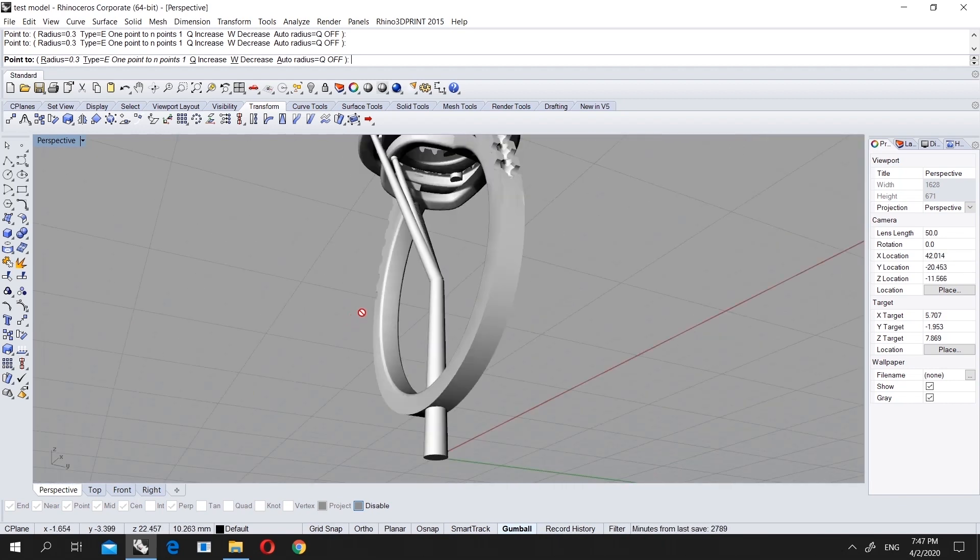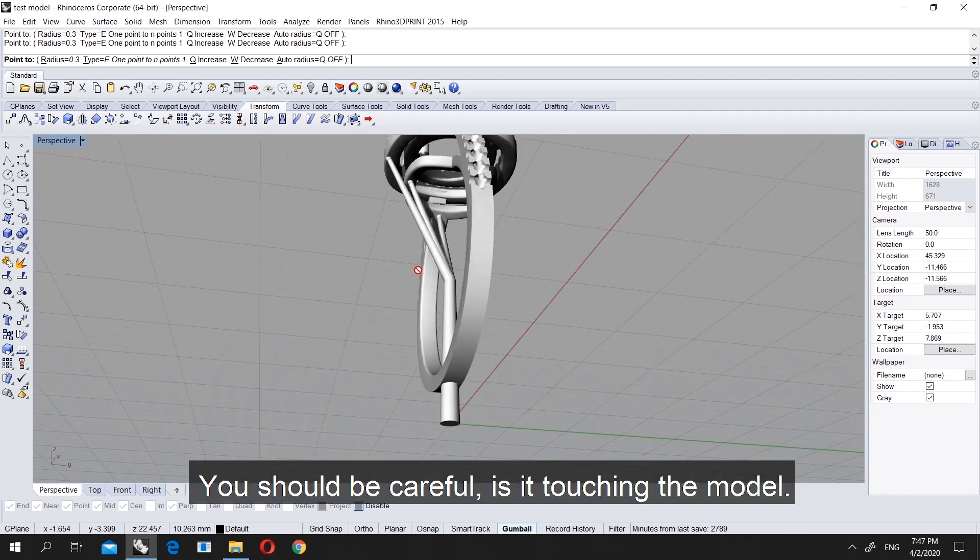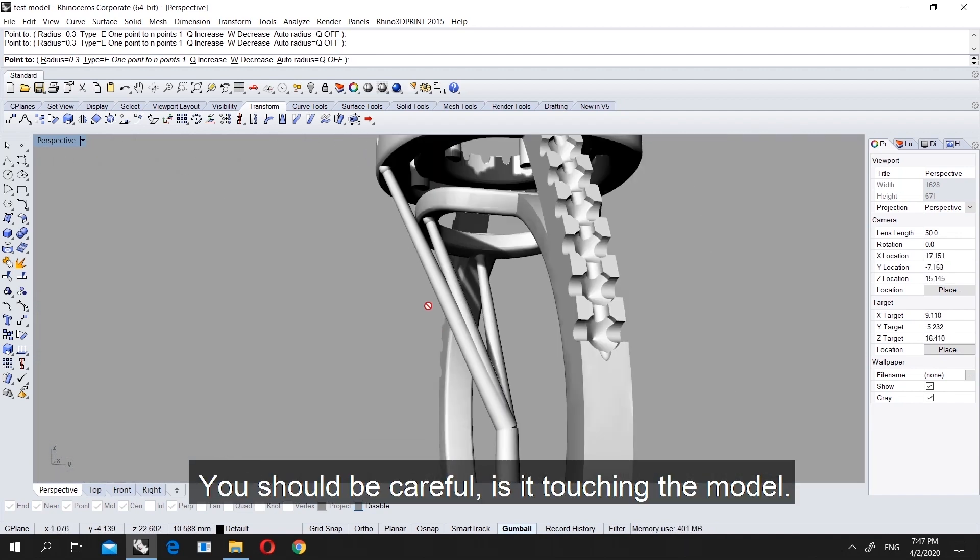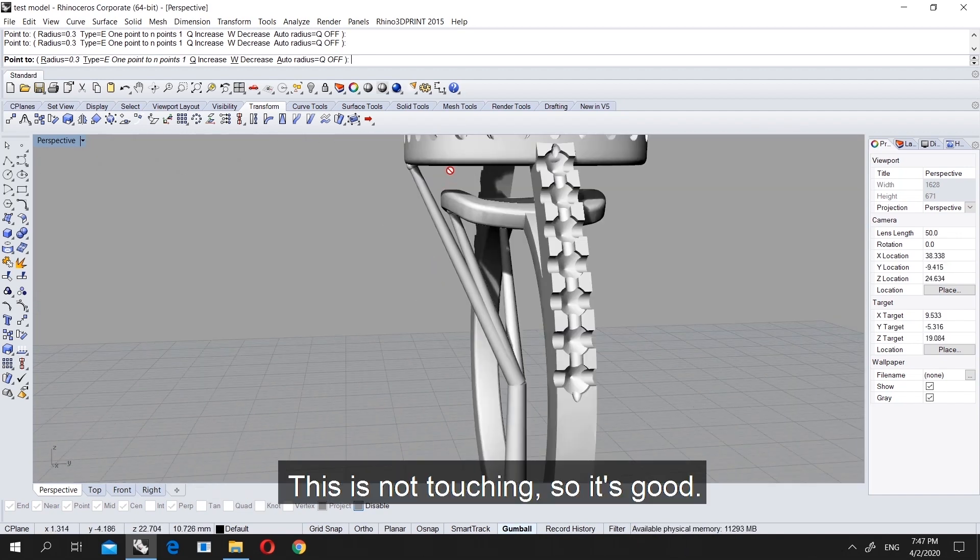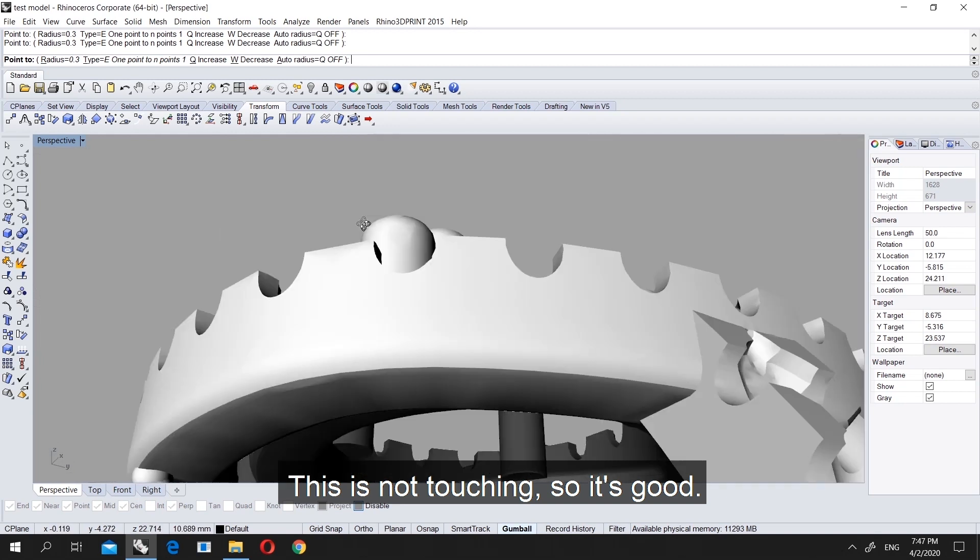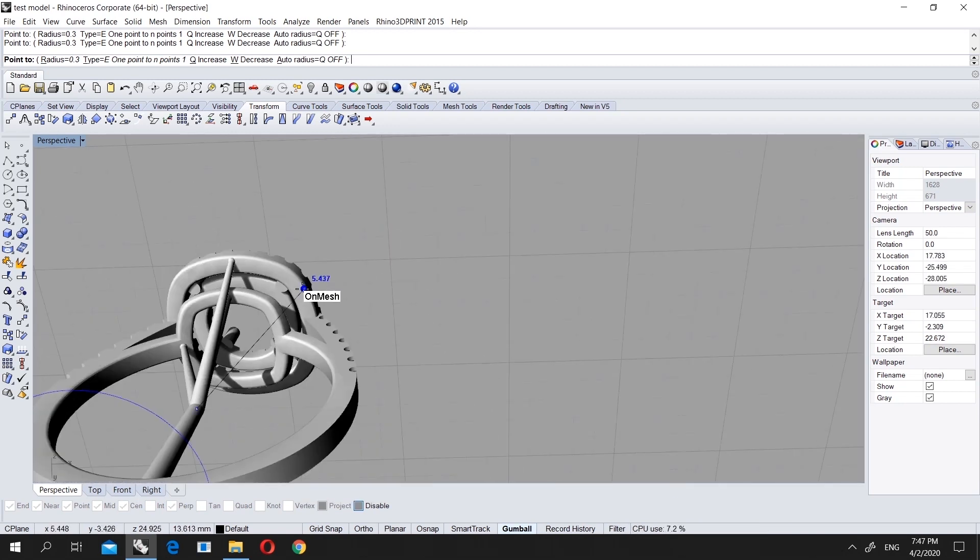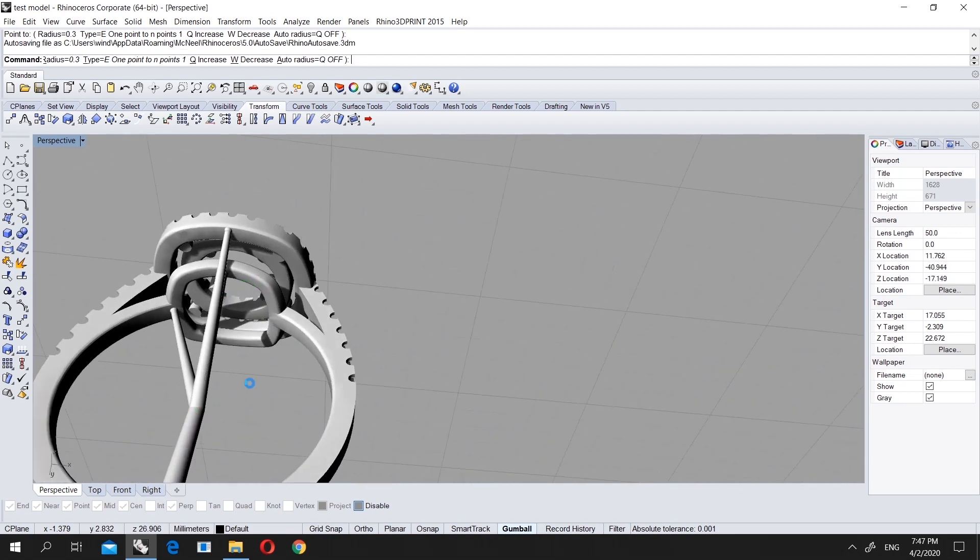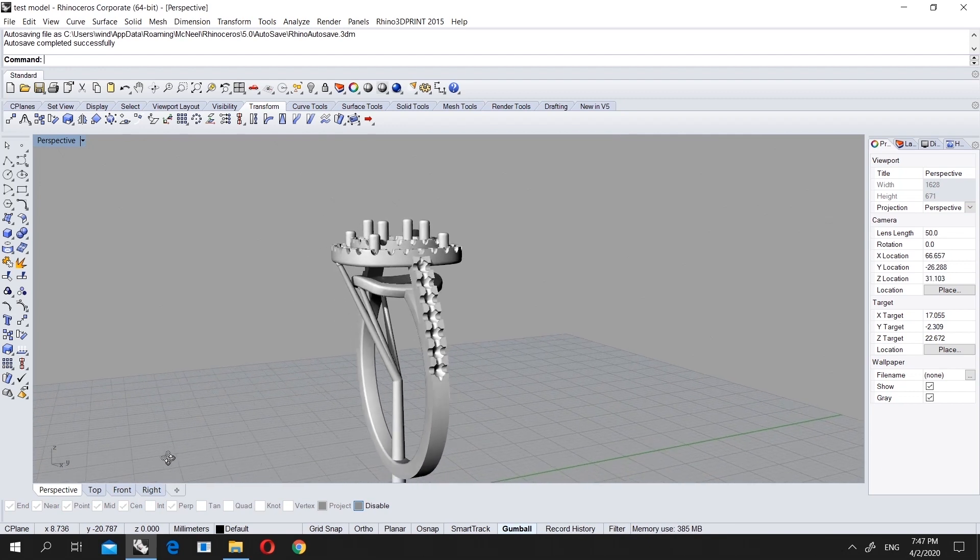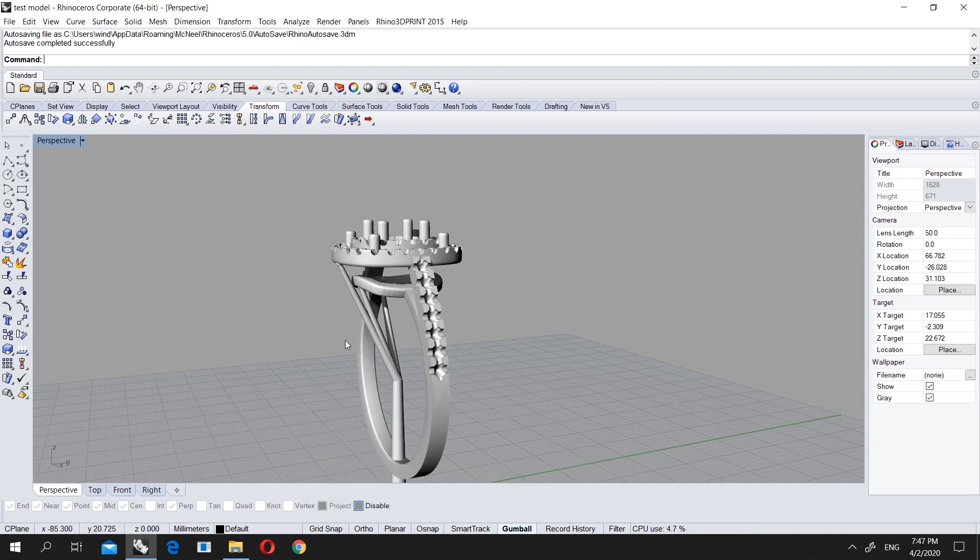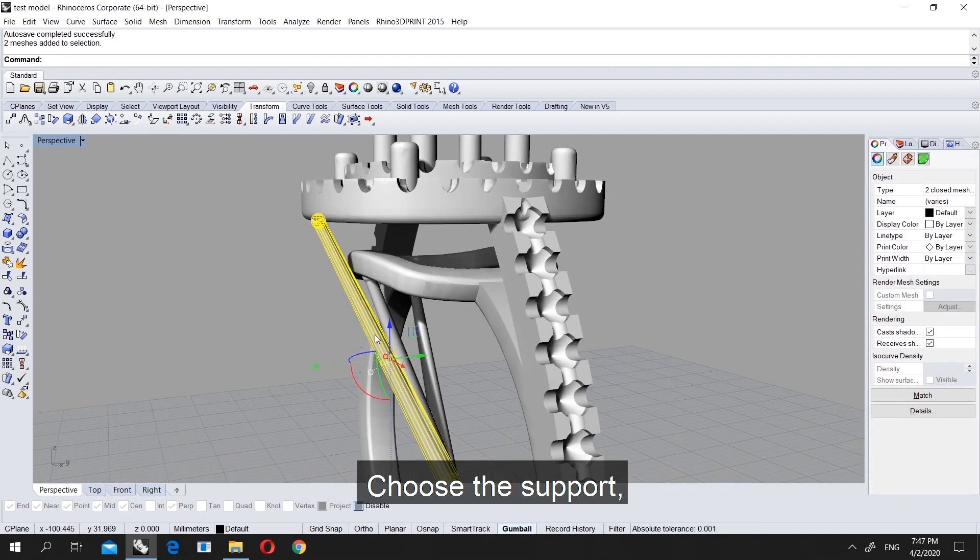The important part is, is it touching or not? It's not touching, it is good. If it would touch, we have to support a different way. Now I will show you the mirror. Mirror, as you can understand, will mirror the support from one line.